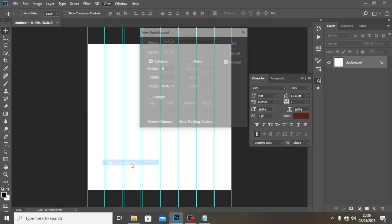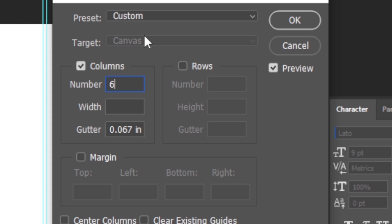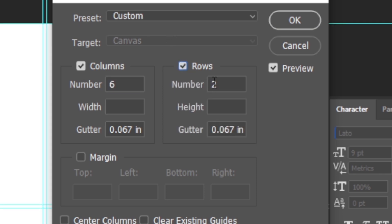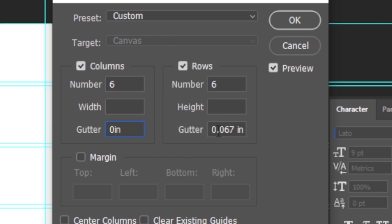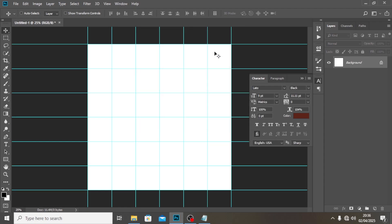Go to View and then New Guide Layout. Set both sides to six, make sure all the margin values are zero, and then click OK.